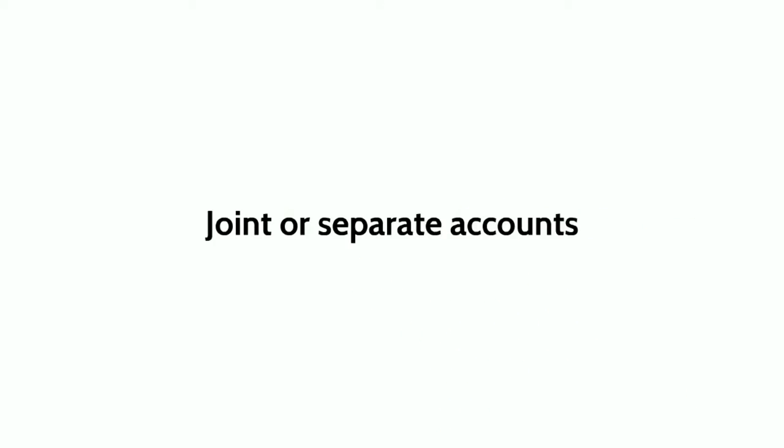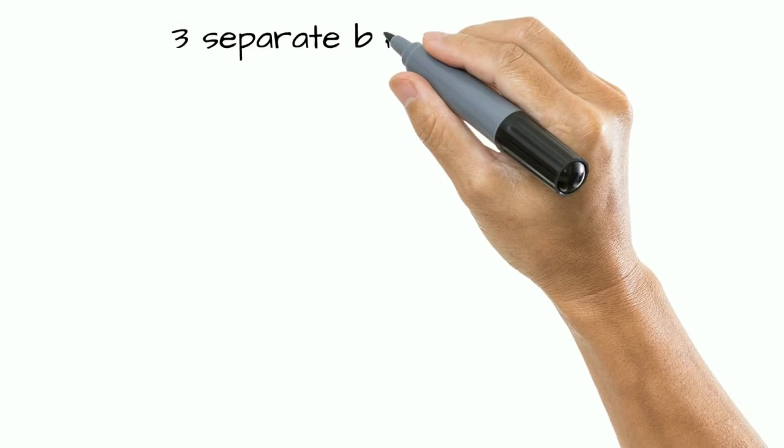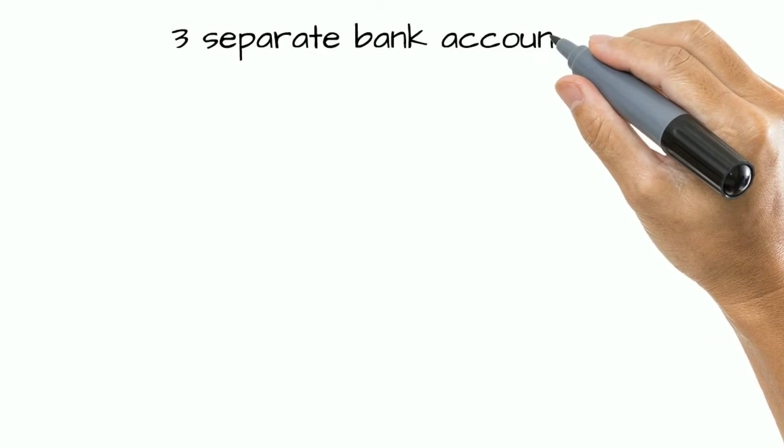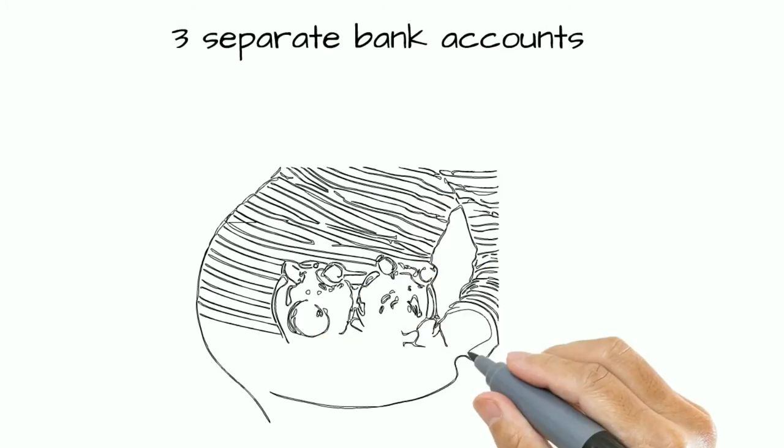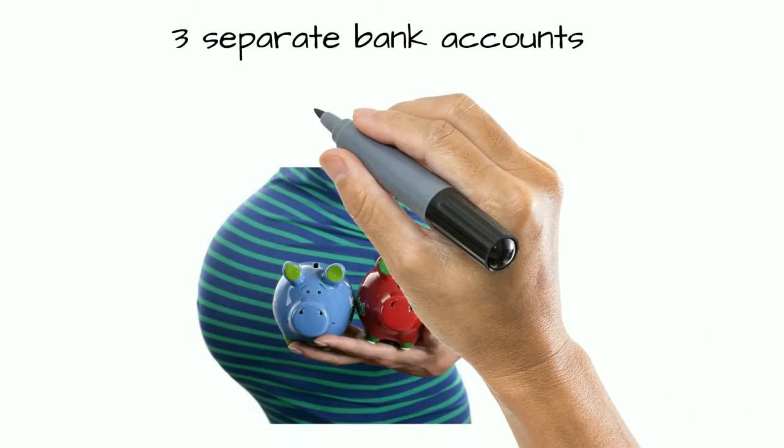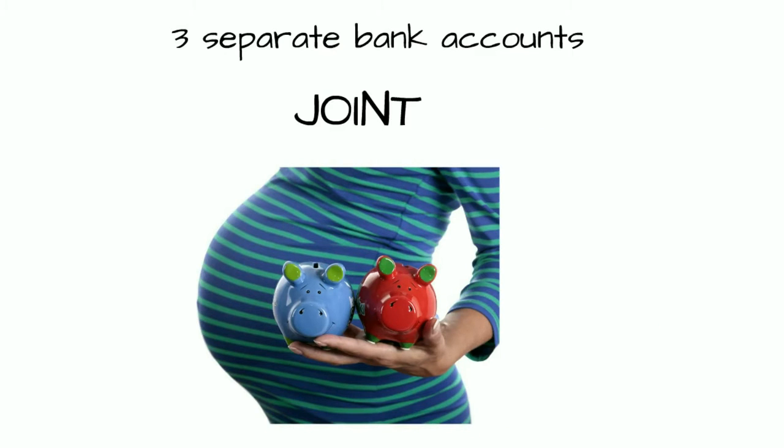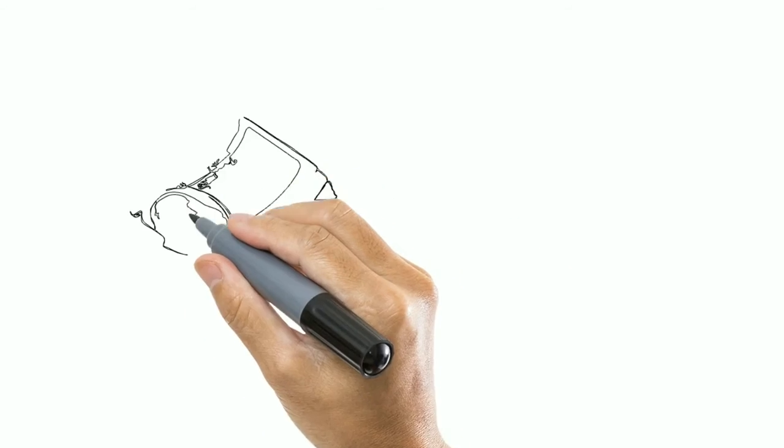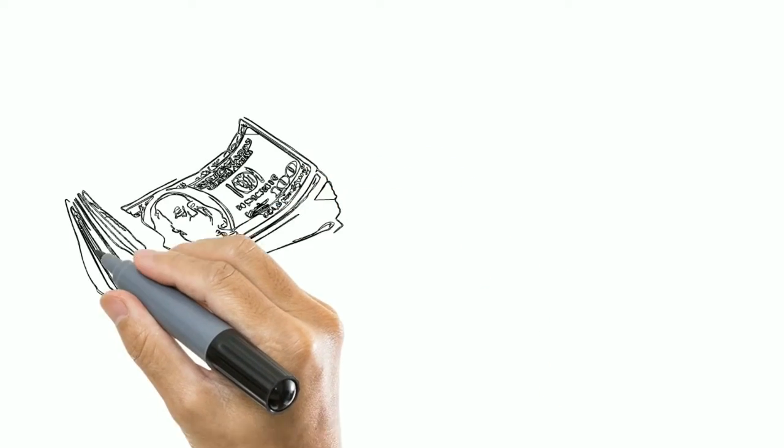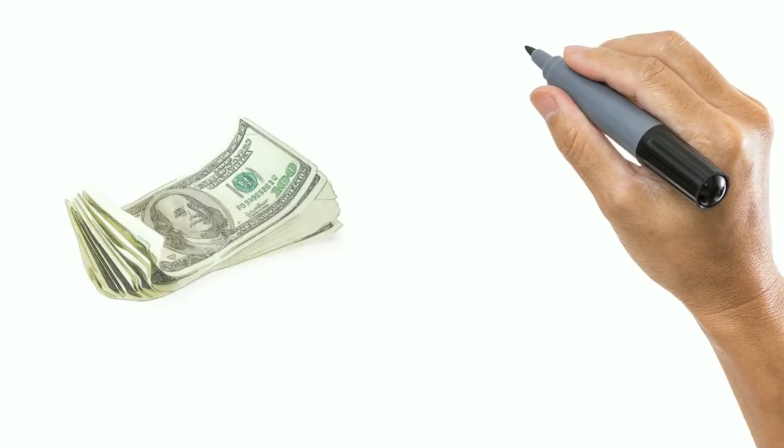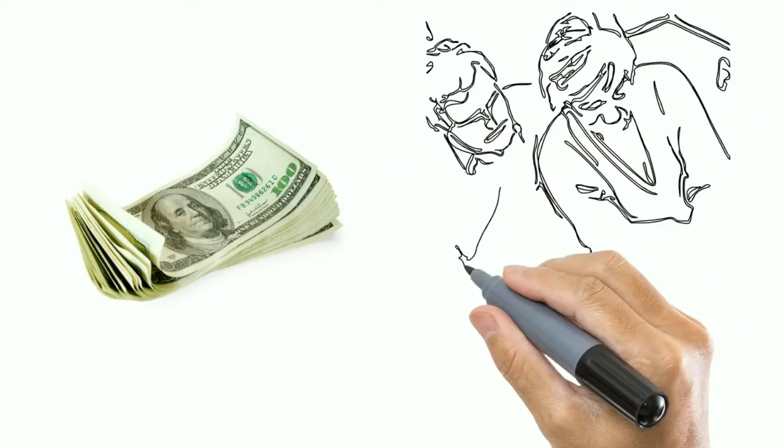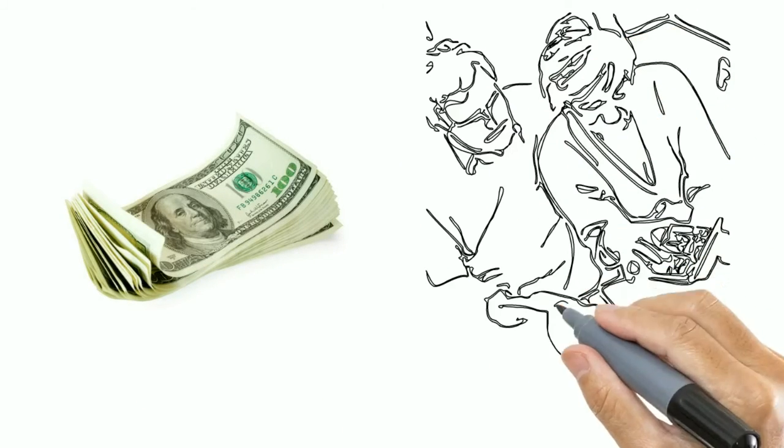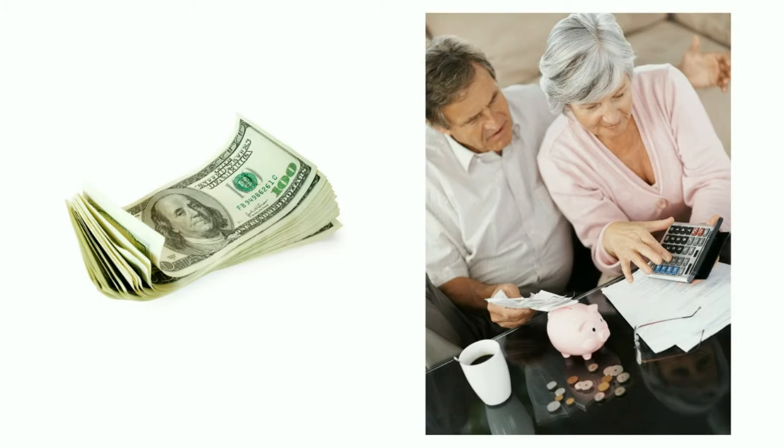Joint or Separate Accounts. Sometimes it makes sense to keep three separate bank accounts in second marriages. Individual accounts can continue to support previous financial commitments like child support and tuition, and joint bank accounts can cover the shared expenses of your new joint life.